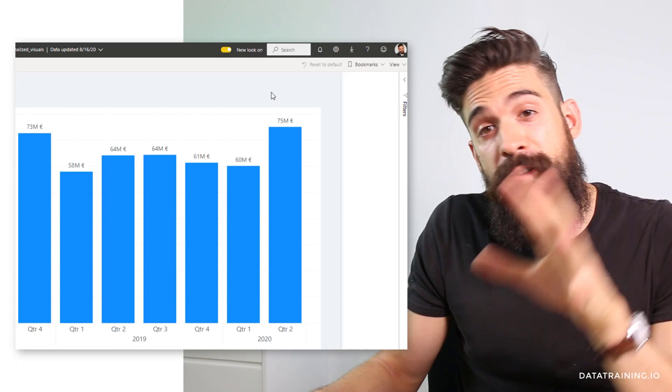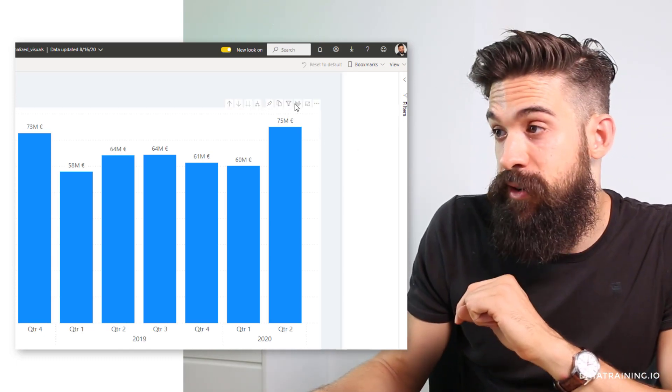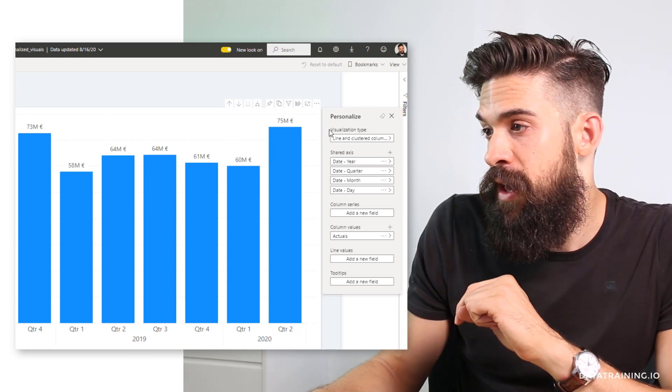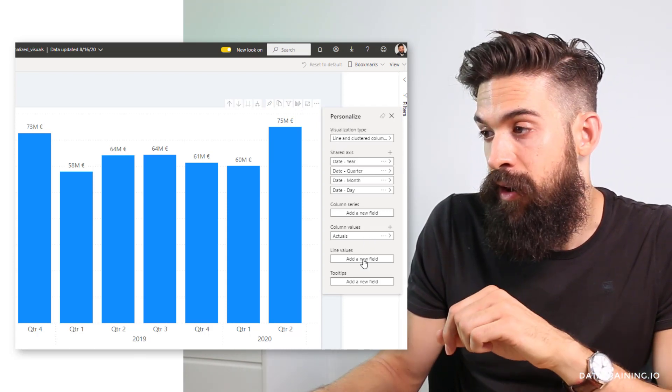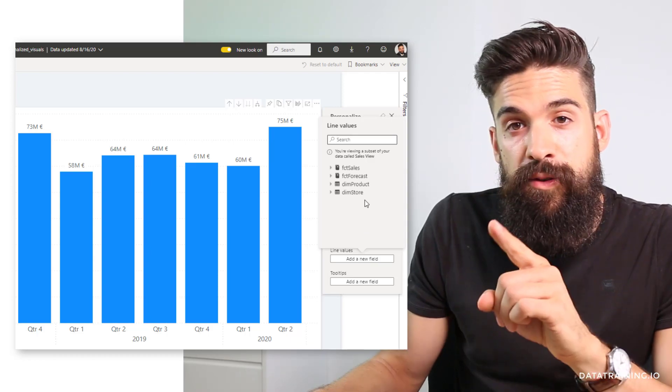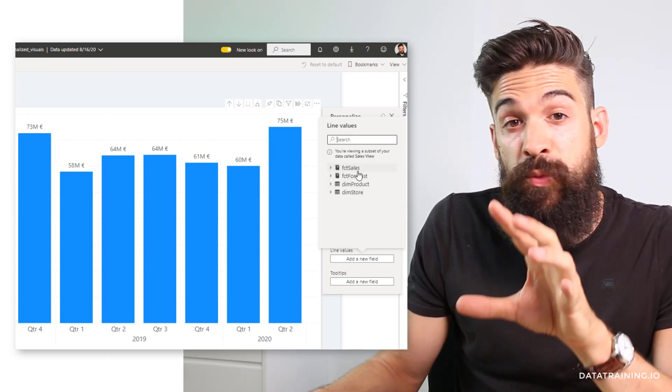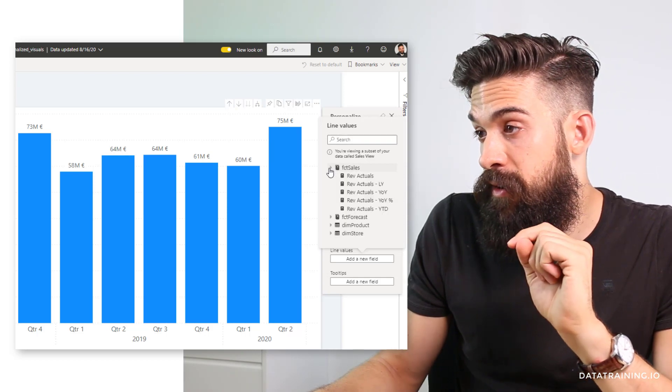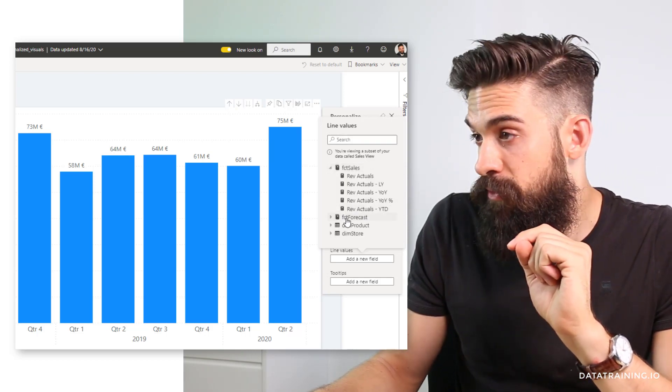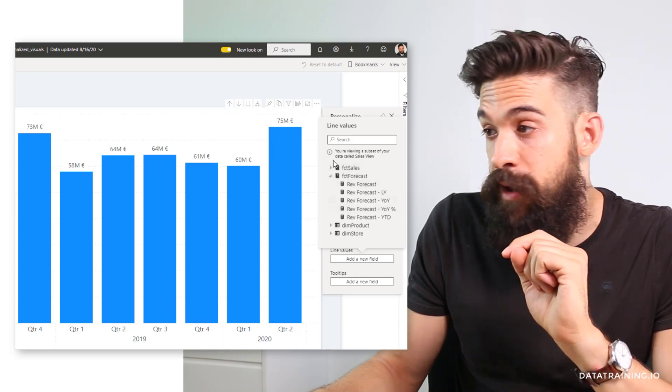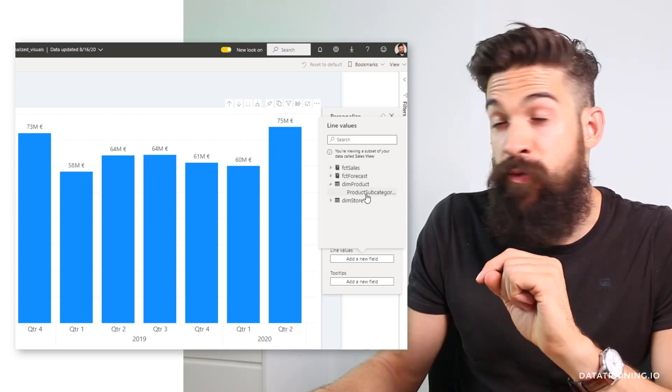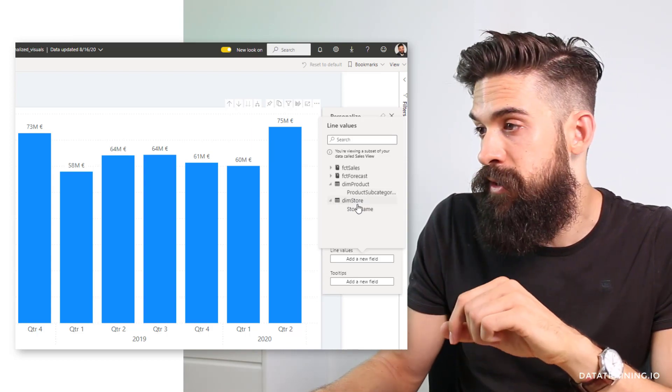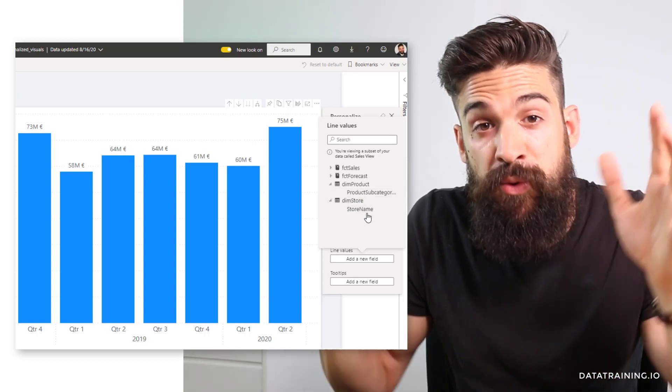Now that this is done, I can save my file and republish it. Here we have our visual again, but now with a perspective applied to it. I'm going to try to personalize it and let's say I'm going to add again line value. And now we only see what we added to our perspective. We have here our FCT sales table with only measures, same for my forecast table only the measures, and then we have dim product where we added the subcategories, and from dim store we only have the store name.